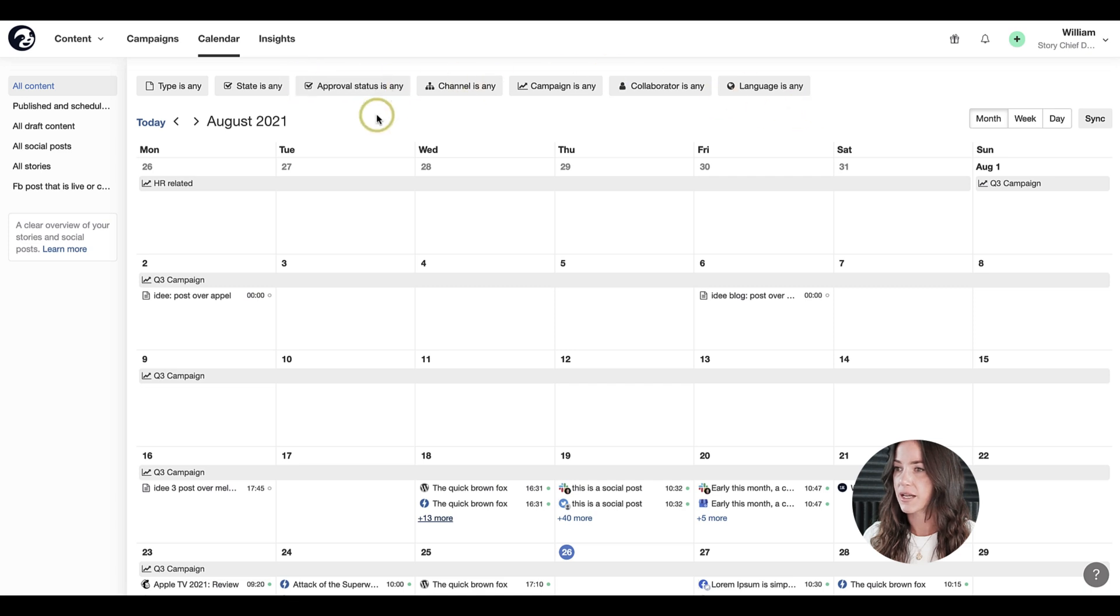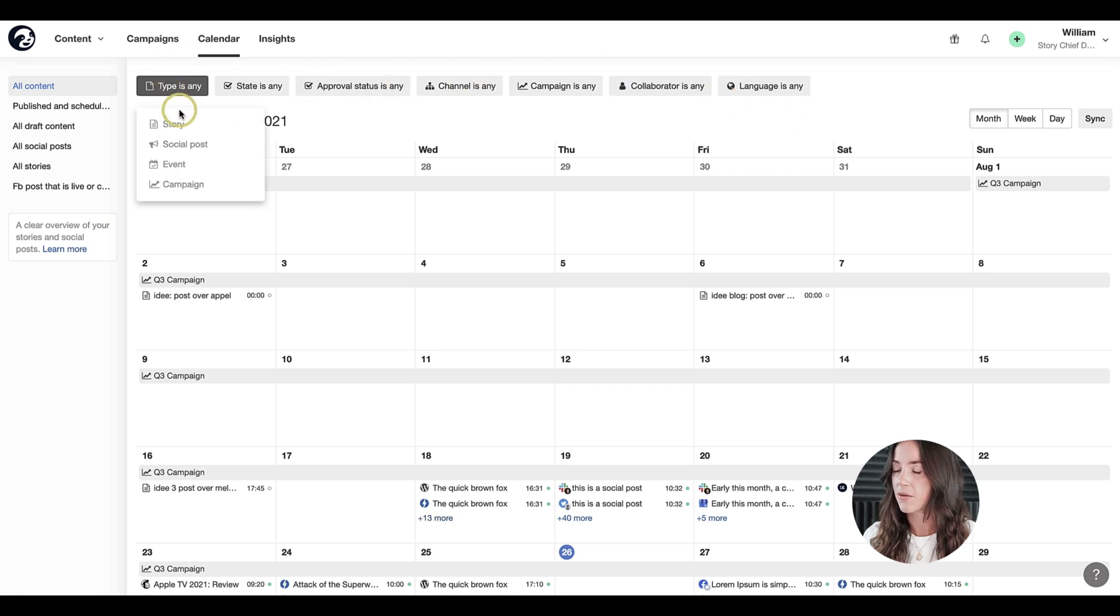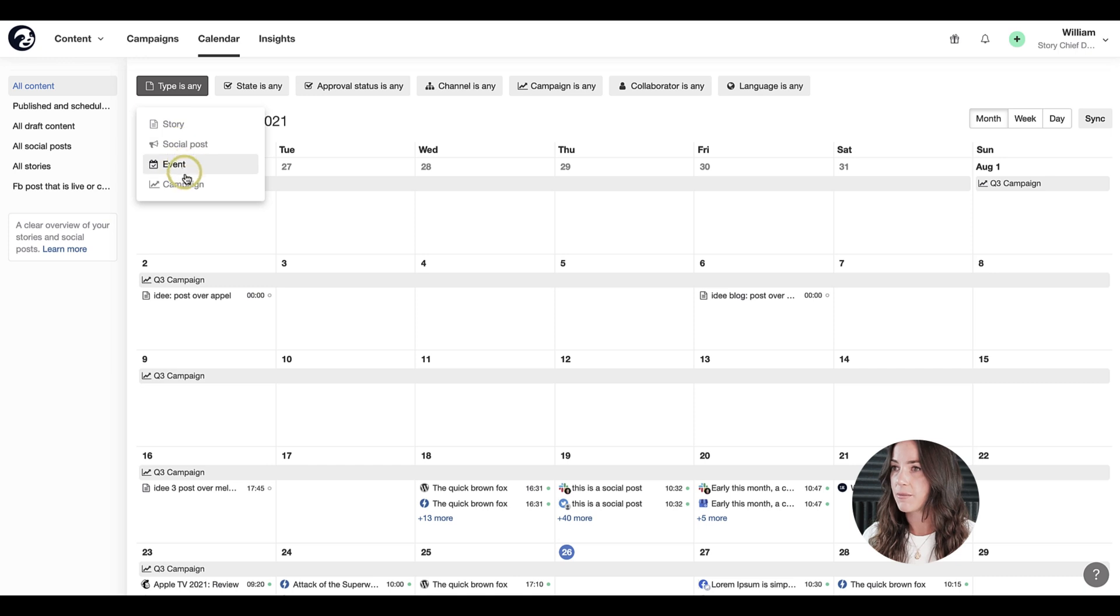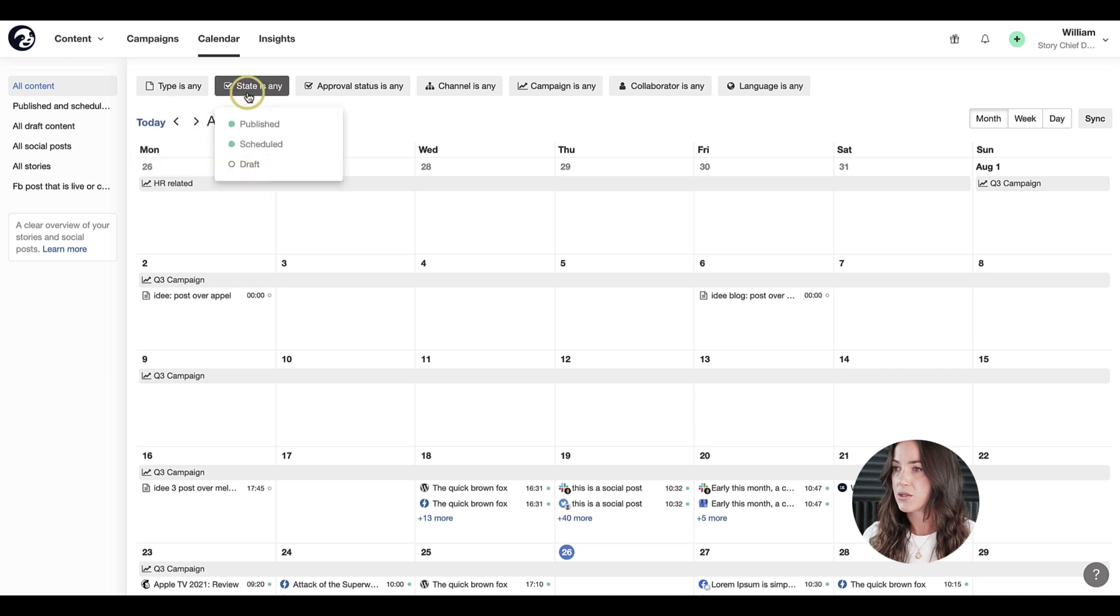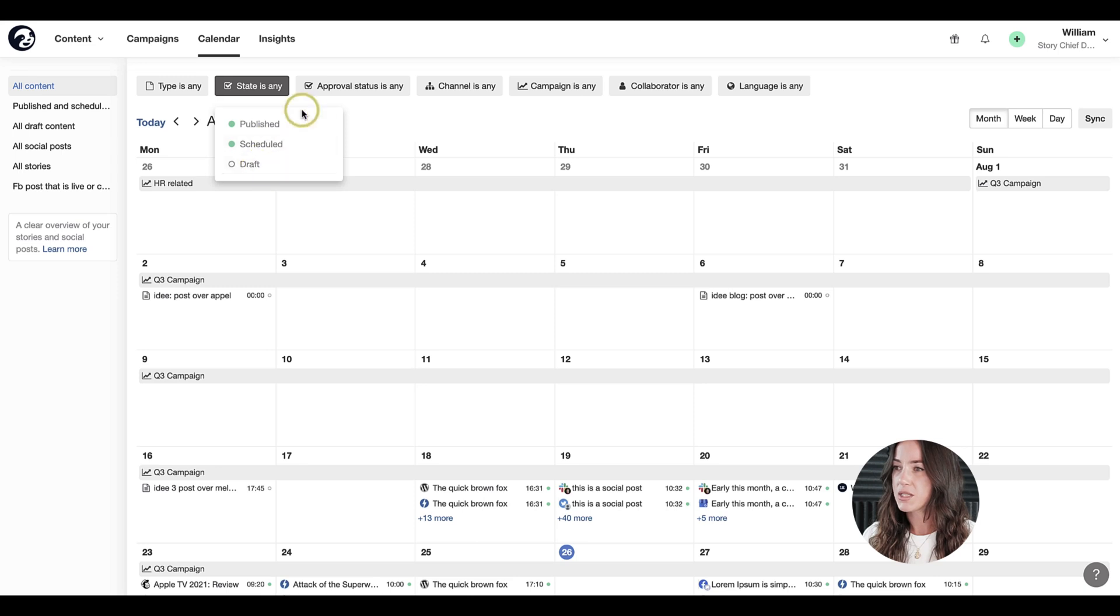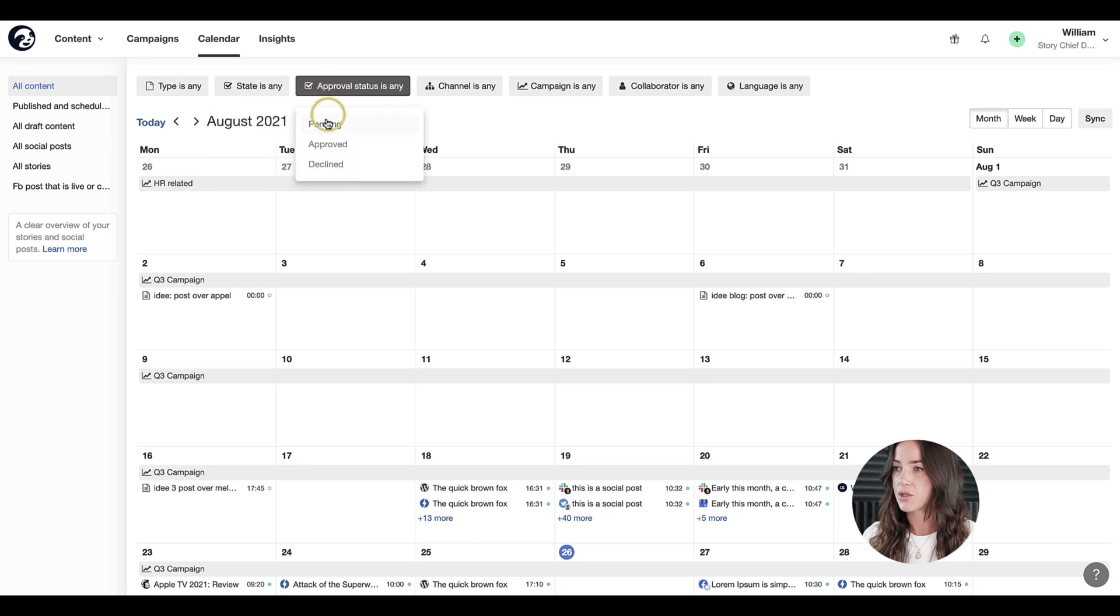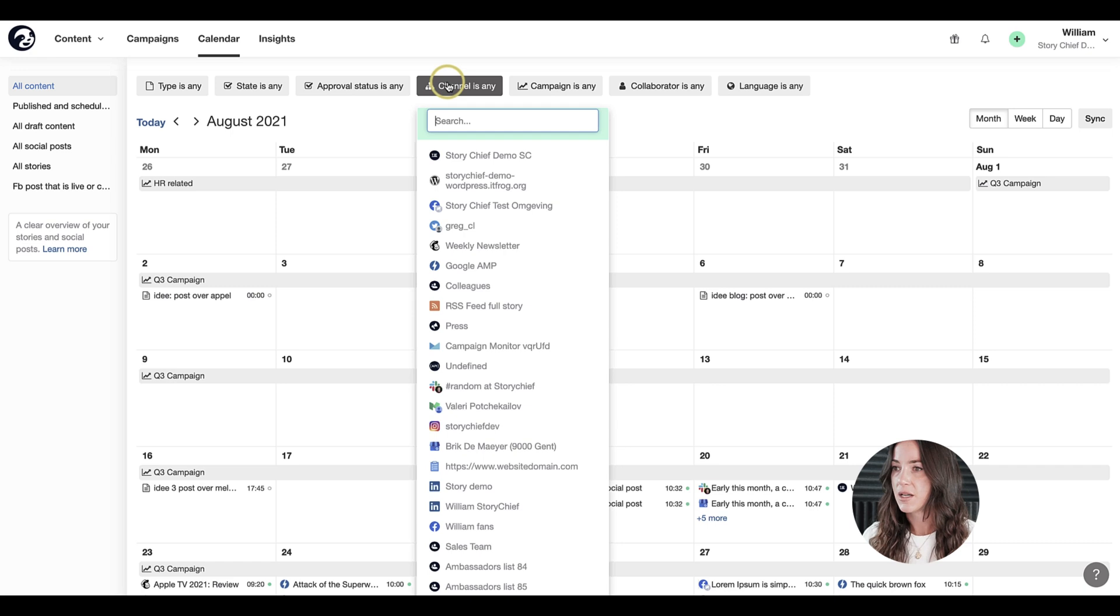However, these filters at the top can really help you get a better overview of what's happening. If I click on type, you can select story, social post, event, or campaign. Or maybe you want to see what is published, scheduled, or in draft. Or do you want to see the approval status: pending, approved, or declined.